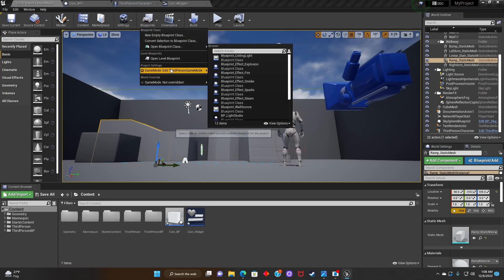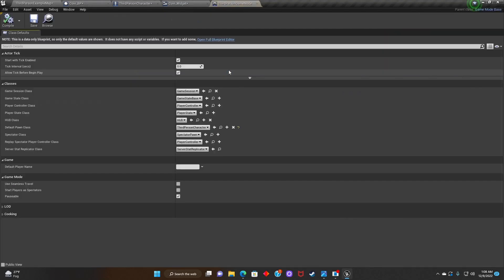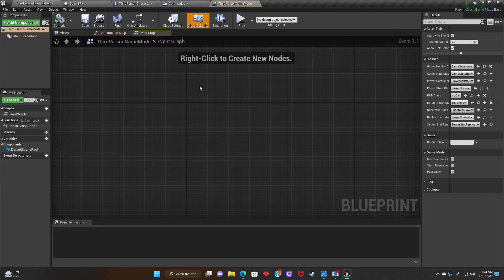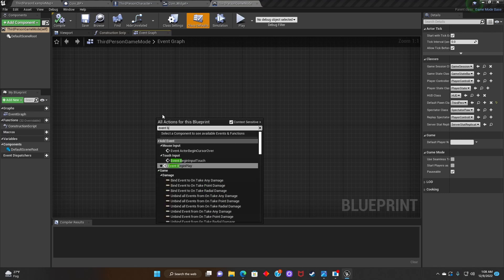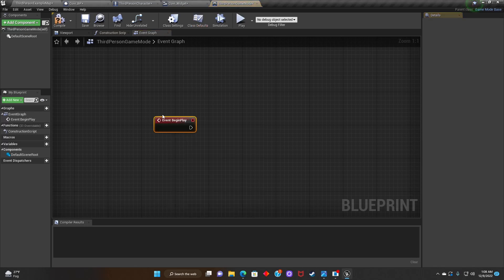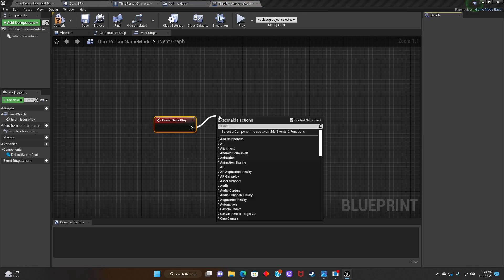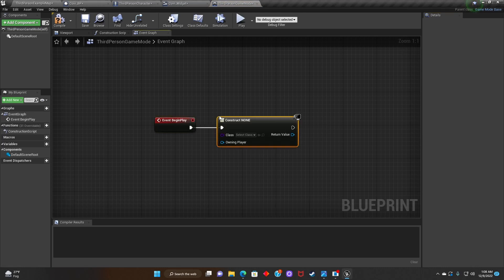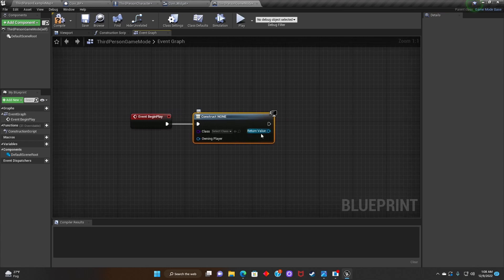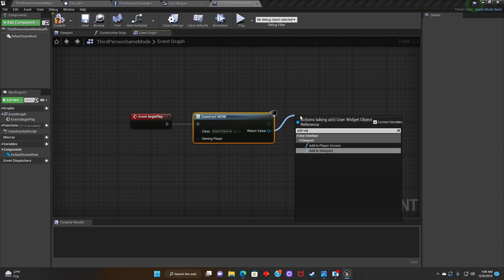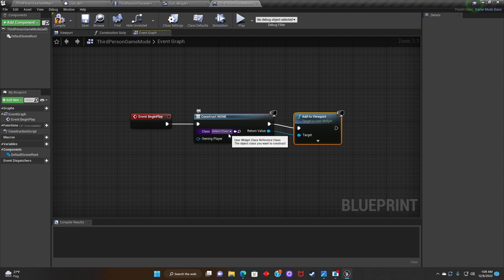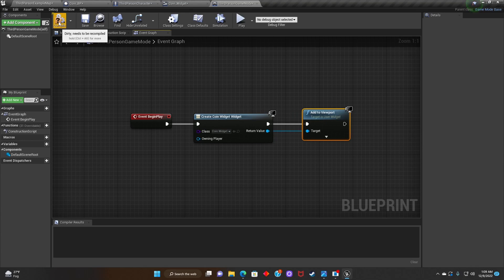Next, we're going to click on Blueprints, look for Game Mode, and edit the Third Person Game Mode. We'll search for Event Begin Play, then search for Create Widget, and add a viewport to it. Now we go back to our widget and select Coin Widget. Hit Compile.